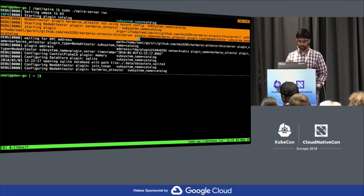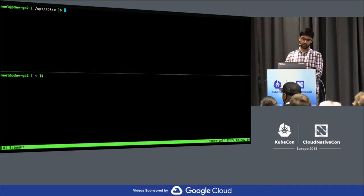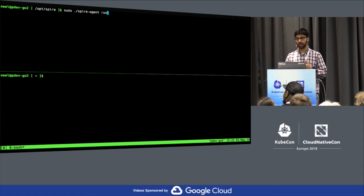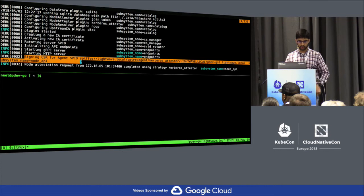Going back to the agent, we can start the SPIRE agent. As soon as it runs, it will start node attestation with Kerberos because our plugin configuration has been set to use the Kerberos attester. We can see that no pre-existing SVID was found, so we'll perform node attestation. Back on the SPIRE server, we can see that we received a CSR for the agent host and attested it through the Kerberos attester.